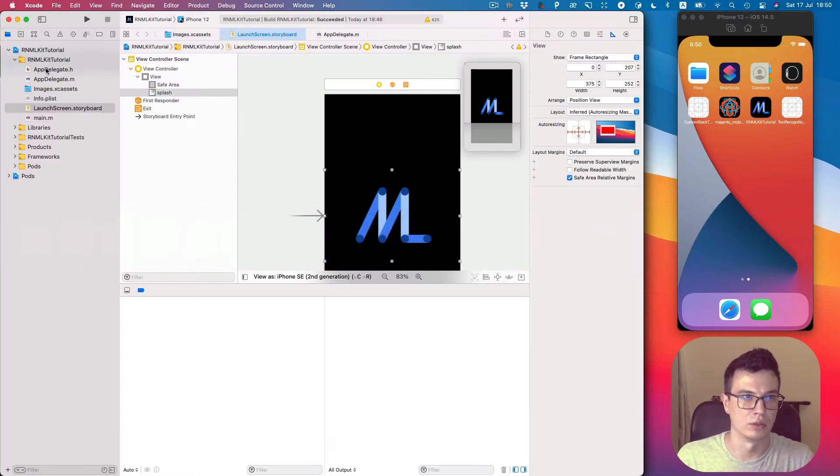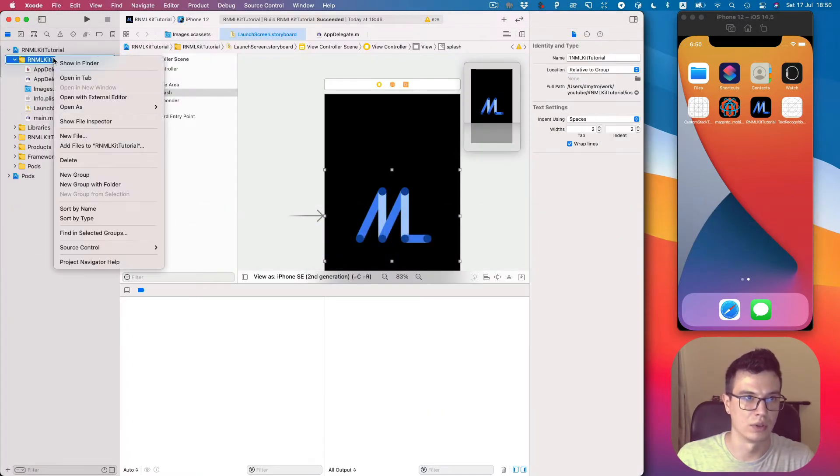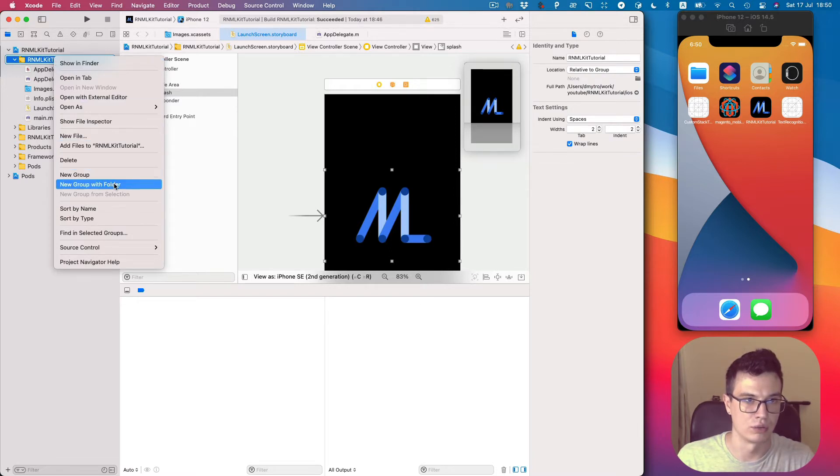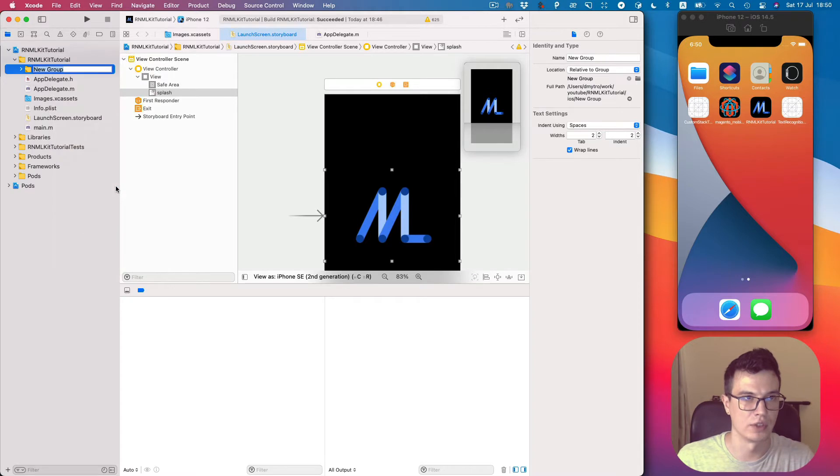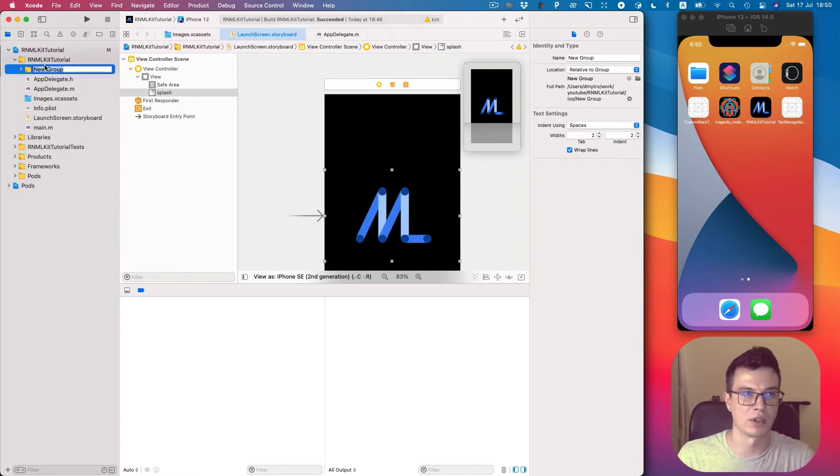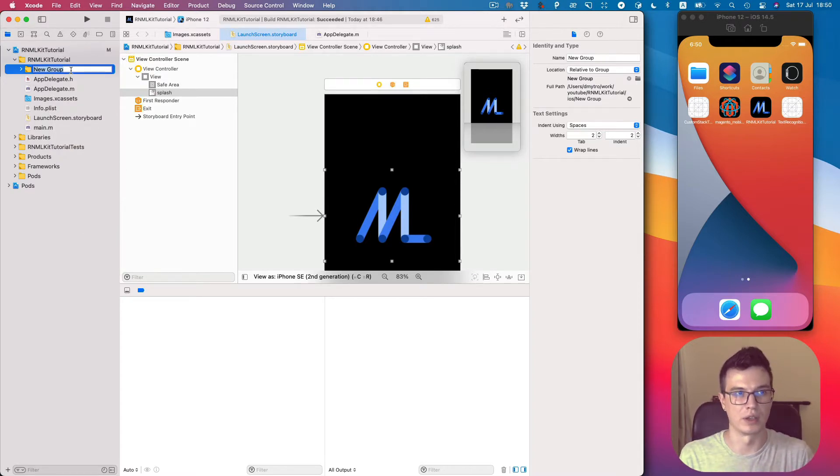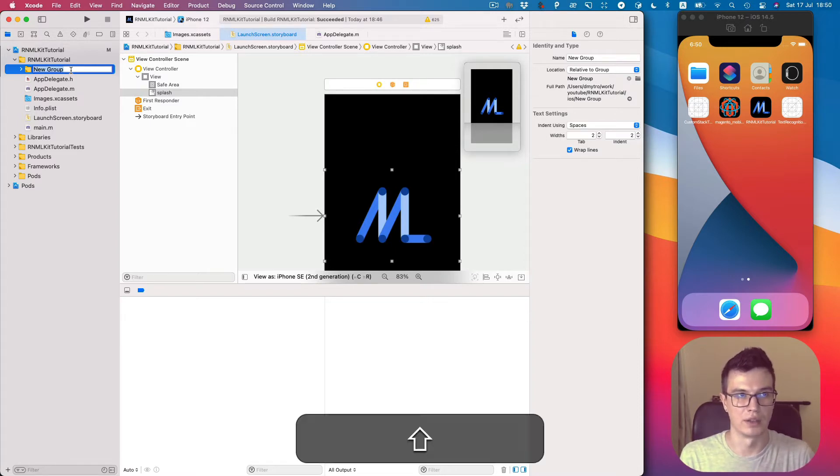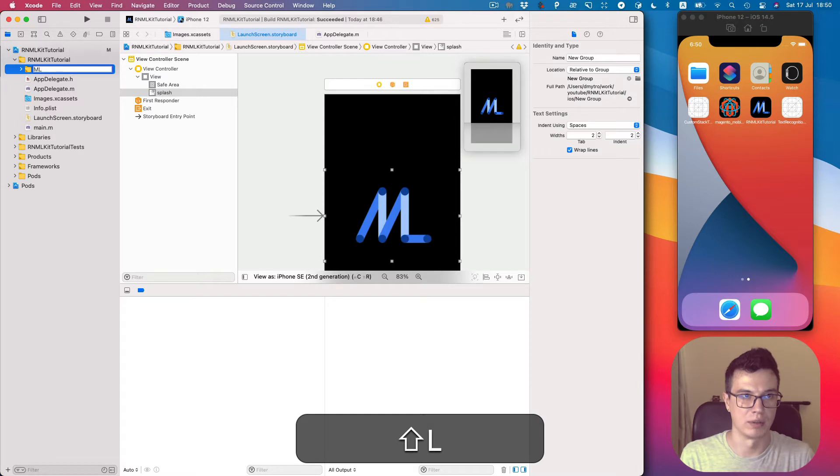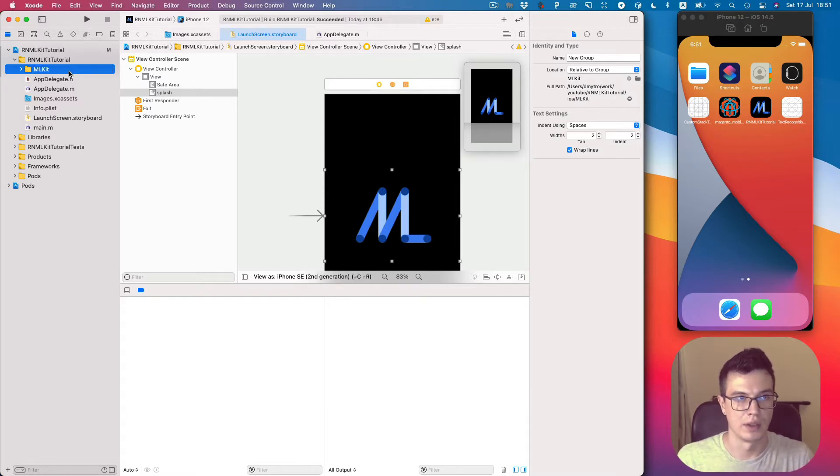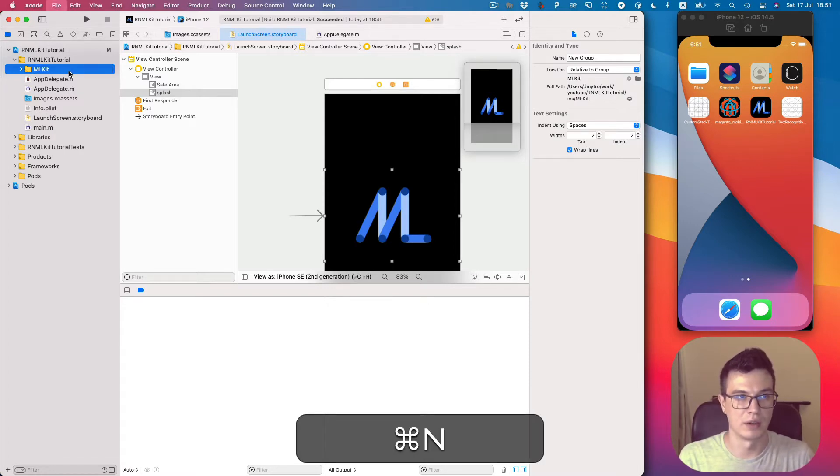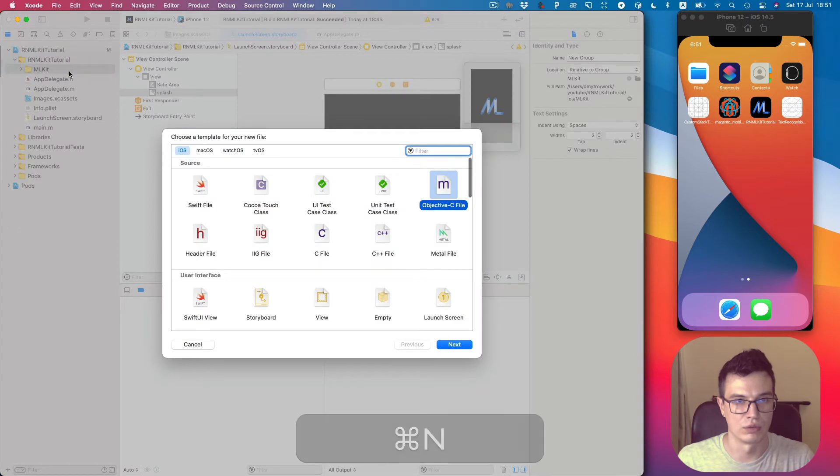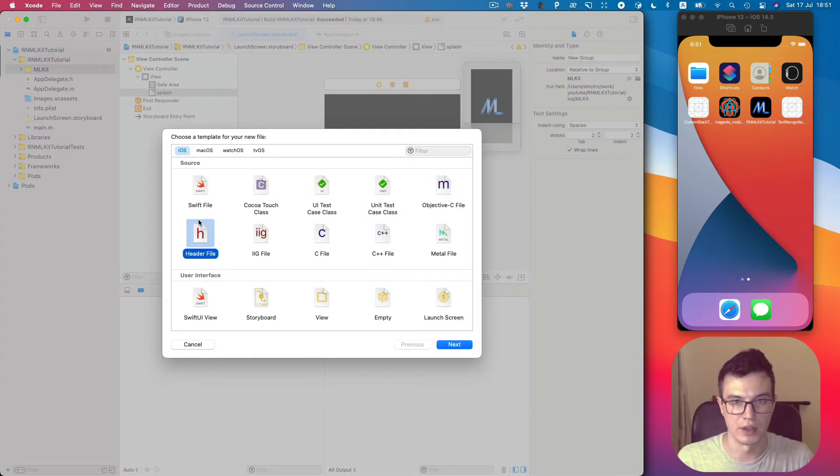So let's create a new group with folder. It's not necessary but I like to split my module code to a separate directory, and let's name it mlkit. Then I would like to create a new header file.